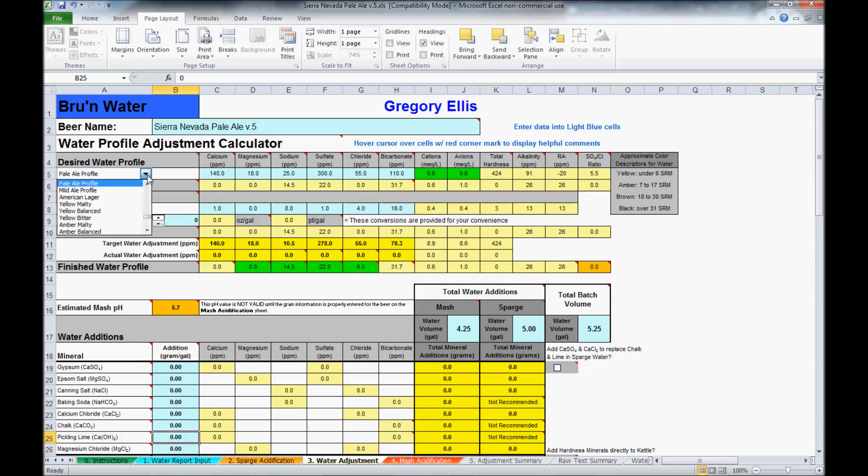Pale ale profile is what I have up, but there are numerous ones present. You just choose what you're trying to match.